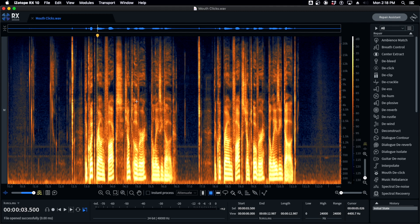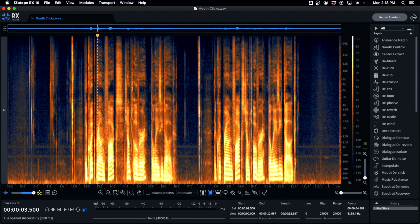Hey guys, Tom here with yet another iZotope RX Advanced tutorial video. This one's going to be about mouth clicks. If you've worked with any kind of human voice project, whether it's podcast or video or film or even a hip-hop song, you're going to come across mouth clicks. It's just part of the human voice.